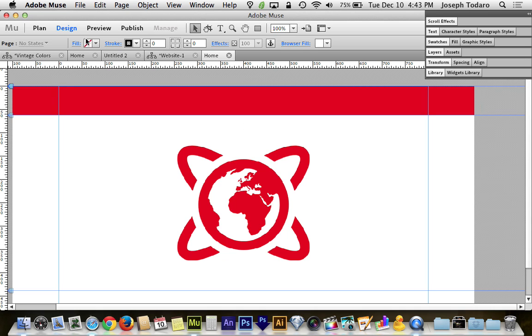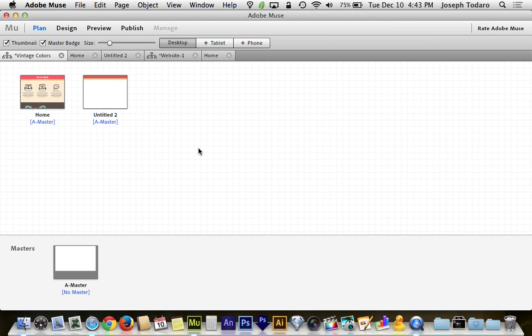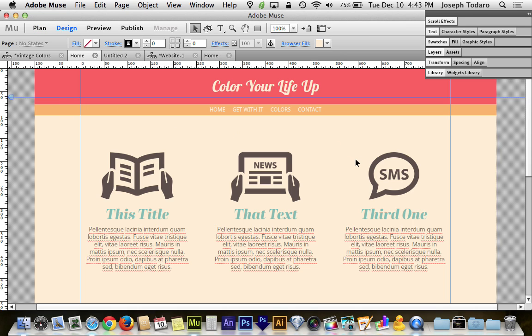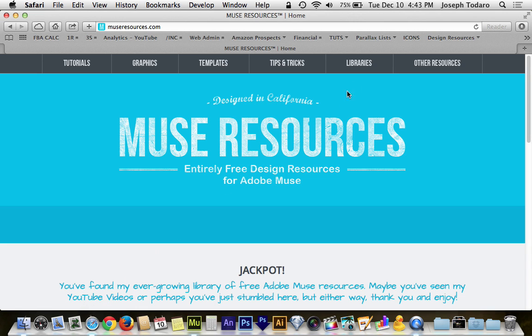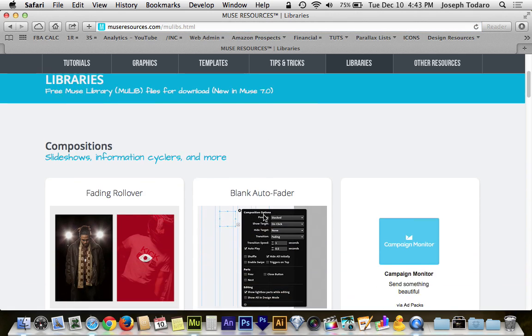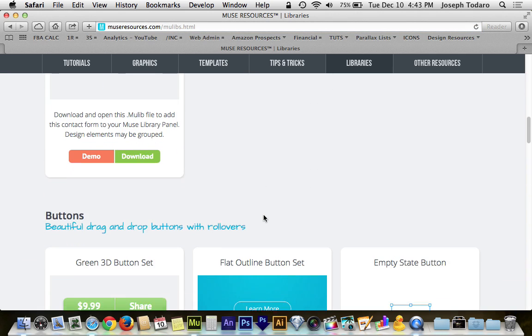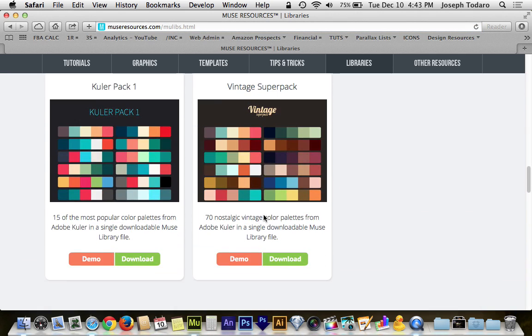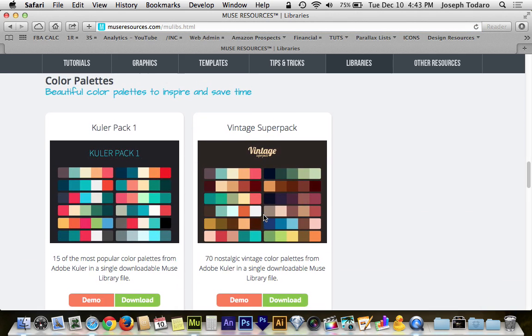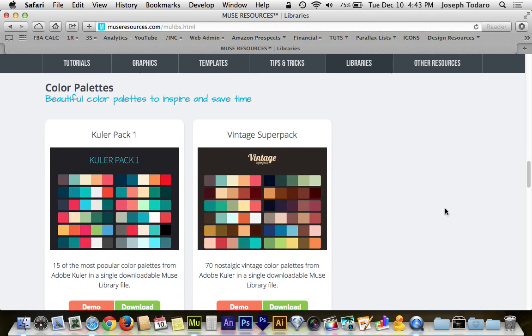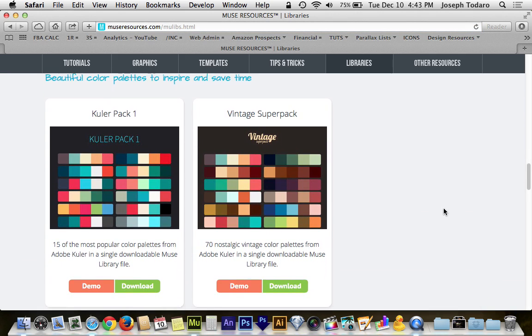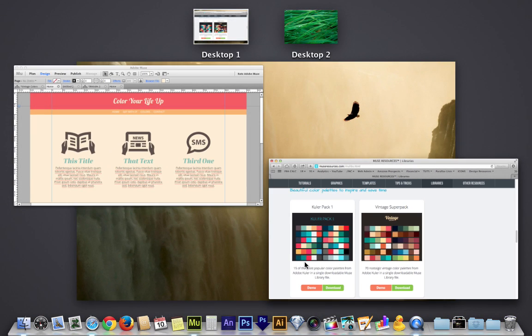And if these color palettes are a challenge for you guys to put together, I know I struggle to put together a good complementary color palette. I have added to museresources.com on the libraries page a new section. There is now a color palette section where you can download the Cooler Pack 1, which is 15 of the most popular color palettes from Adobe Cooler. And then the second one, the Vintage Super Pack, is actually 70 color palettes. And when you download and install these,